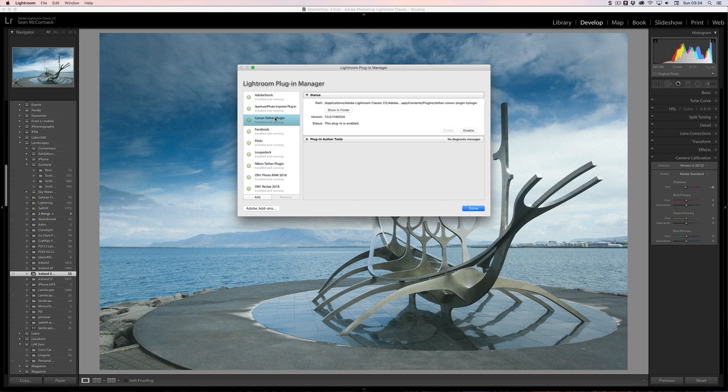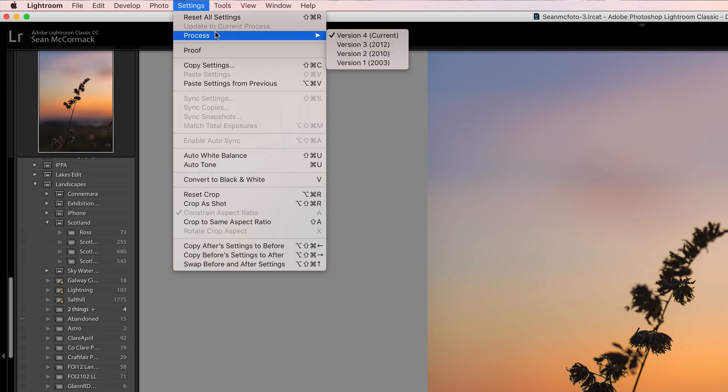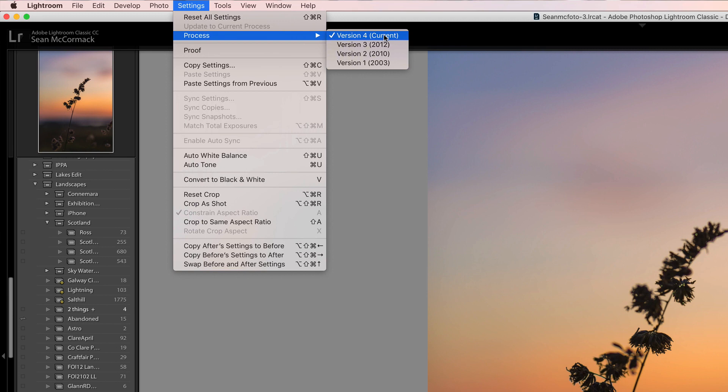Canon and Nikon have had additional tethering support added for their newest SDKs. The process version has been updated, but it's slightly different than before. If we go to process version, we now see versions 1, 2, 3, and 4 — so 2003 is now 1, 2010 is 2, 2012 is 3, and now we have version 4 which is the current one with no year, so it's not giving you that year information.